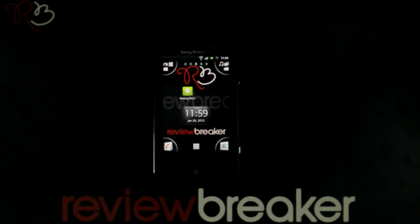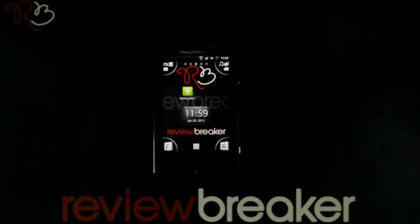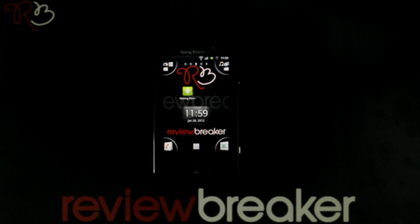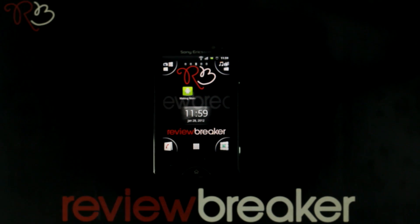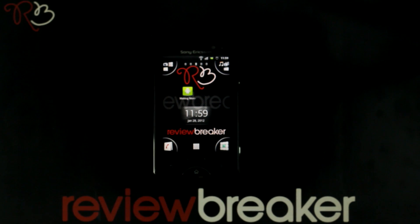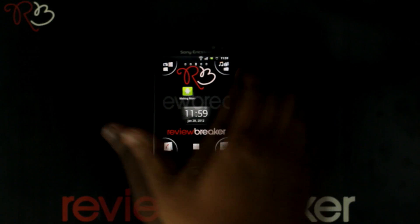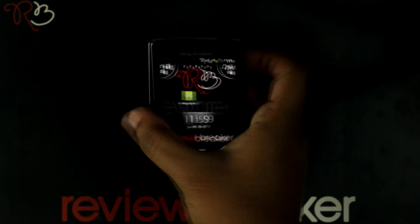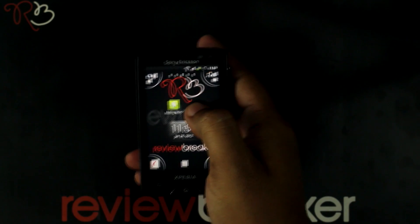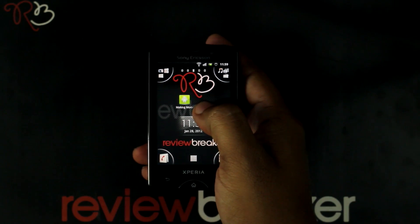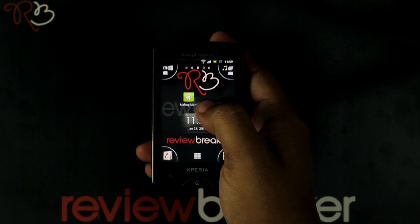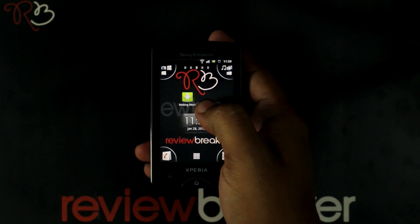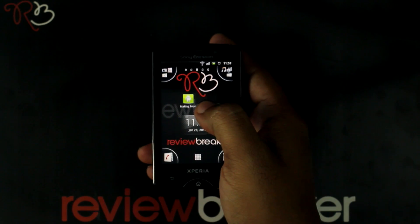Hello, welcome to Review Breaker. I'm going to walk you through making money with an Android application available in the Android Market for free. This application is a blog created by an Android developer explaining how to make money in the Android Market.